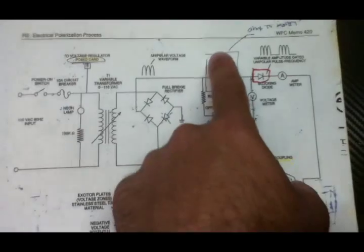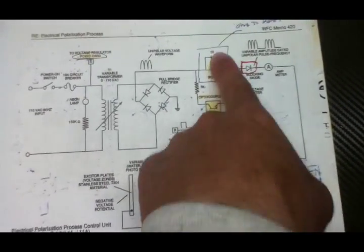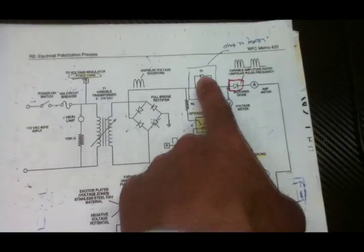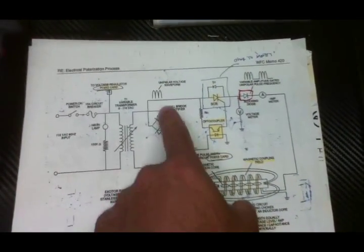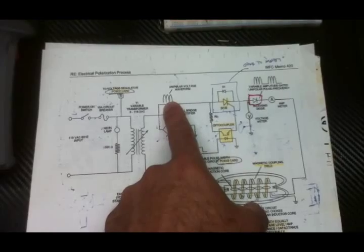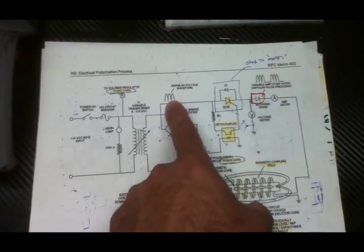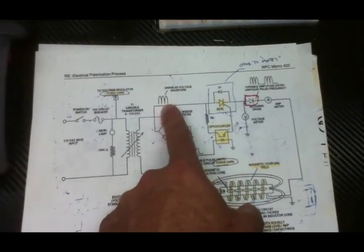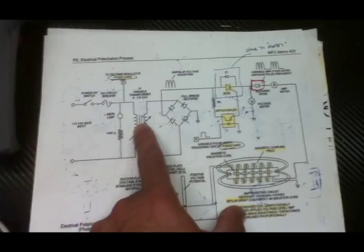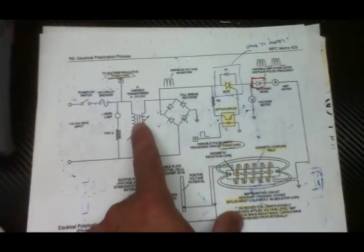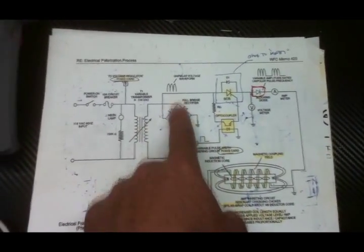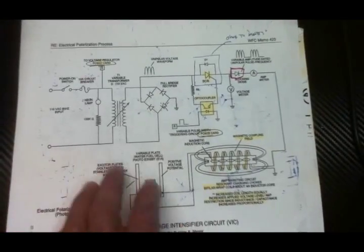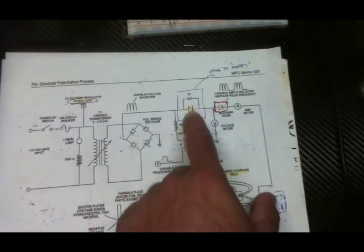I went ahead and bypassed the viral pulse triggering mechanism here, which means I'm limited to the unipolar voltage waveform frequency that is provided by my power source, which is like 60 Hz or whatnot. Probably by the time it gets rectified, I get double that.